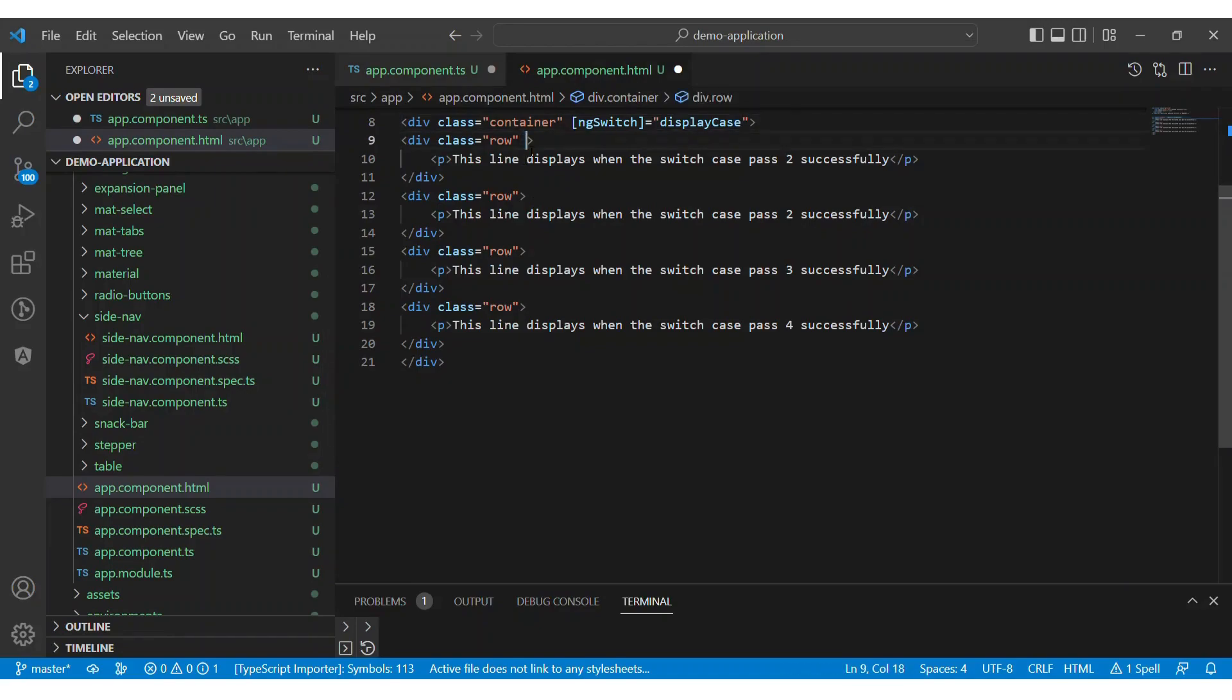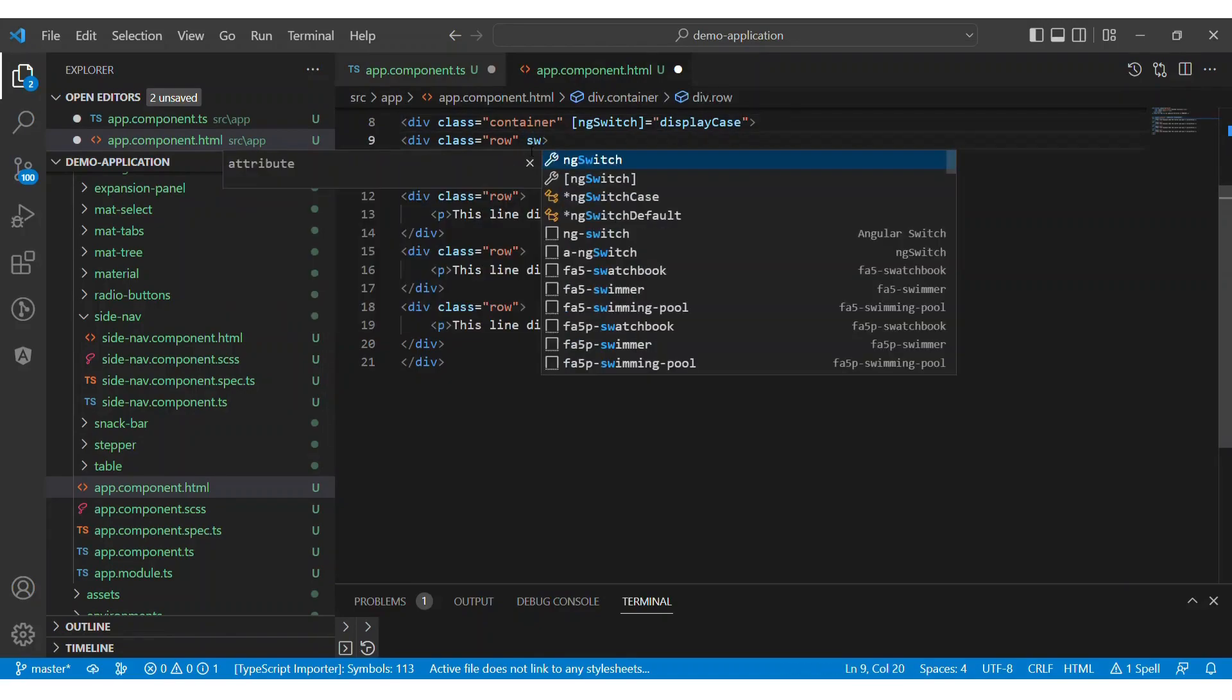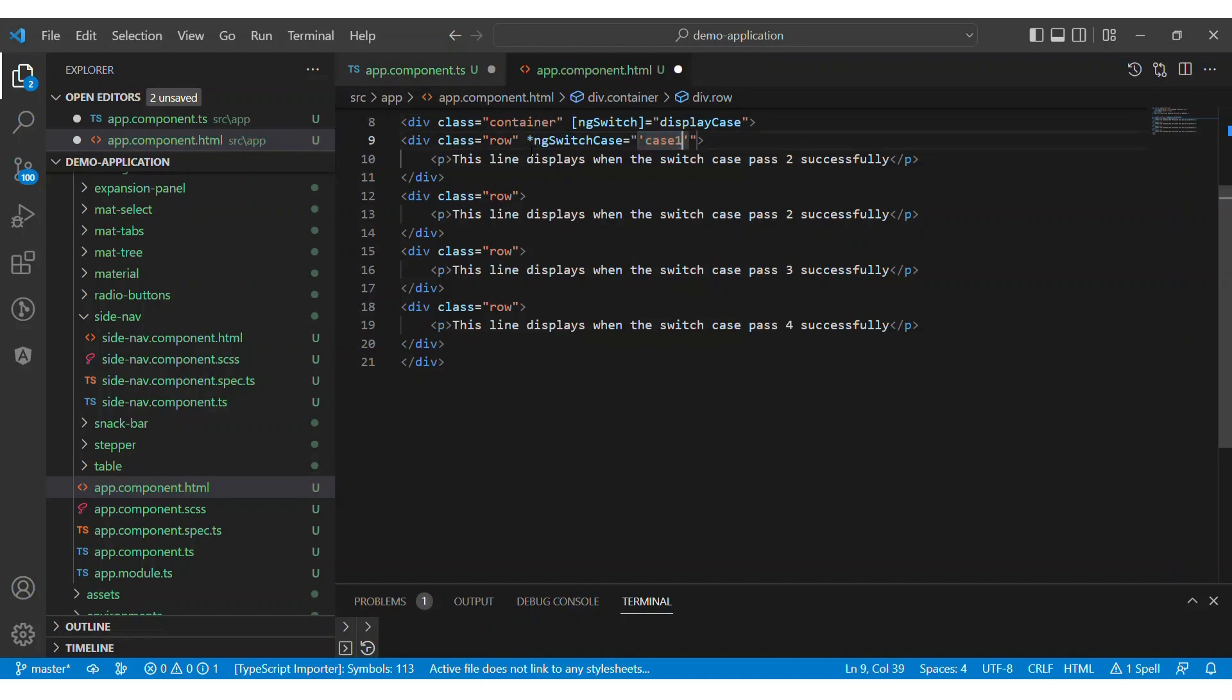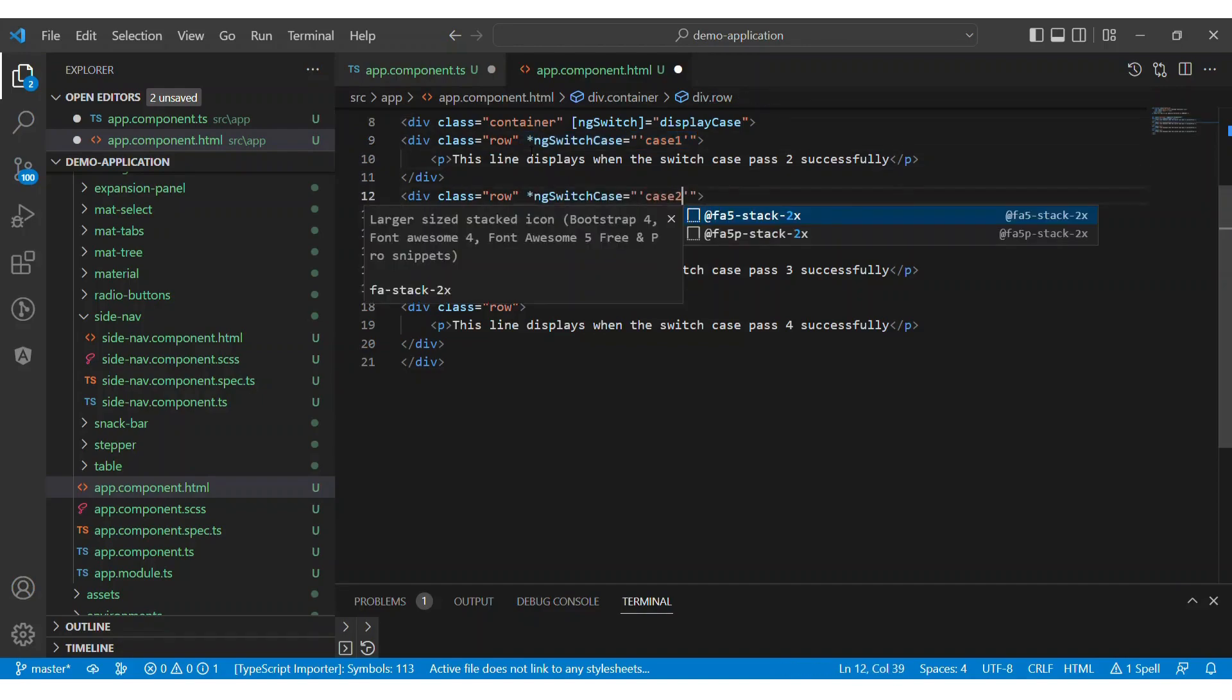Now we have to add NgSwitch case to each line, and to each switch case we have to add case value. We need to wrap the case values in single quotes because the property type is a string, and apply a switch case to each line.